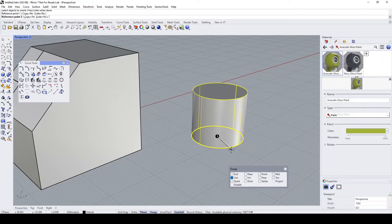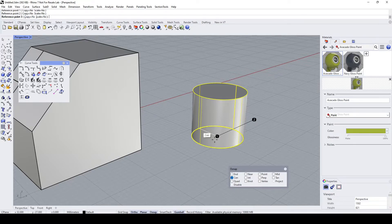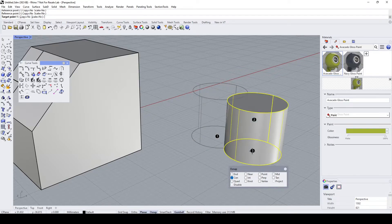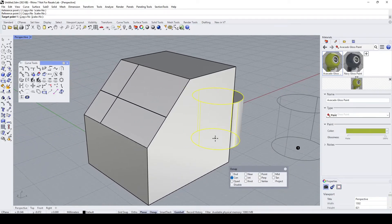Rhino now asks for the second reference point. Press and hold Shift to turn on ortho mode and establish the second reference point, which can be anywhere along here — click on this. Rhino then prompts for reference point three. Press and hold Shift to enable ortho mode again, and click anywhere along here.